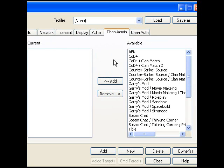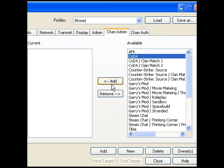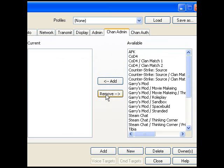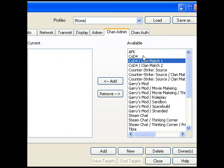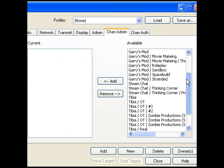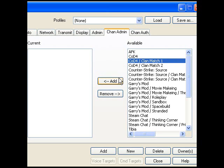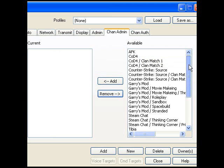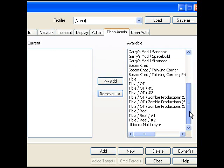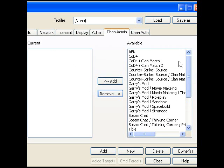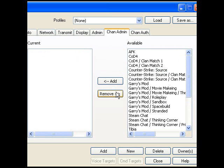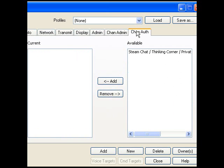Then go to chan admin and you see a bunch of available and current channels here. I don't really know what this is. I think if you put something from the available list through the current, he will become admin over that channel. It's the same with the channel authorization.